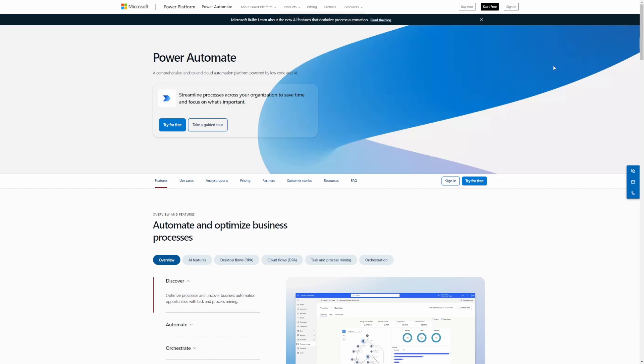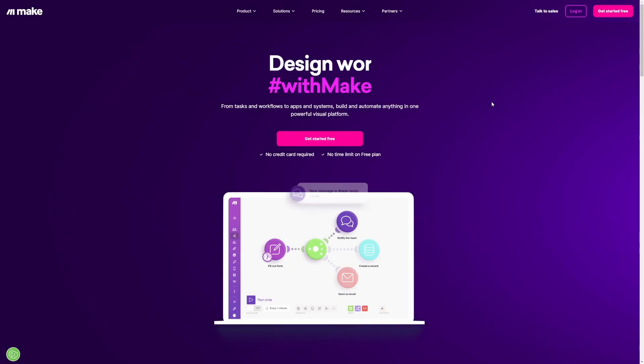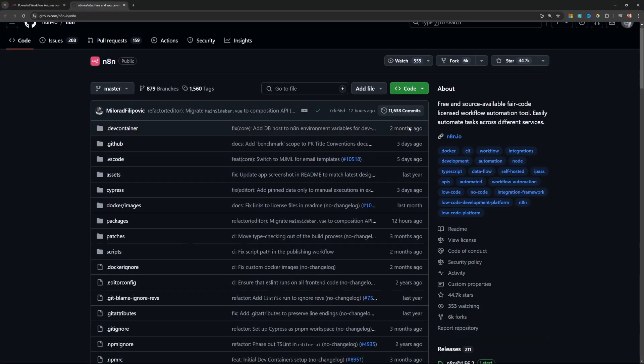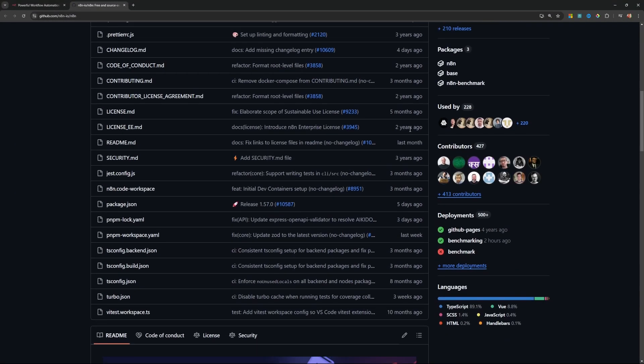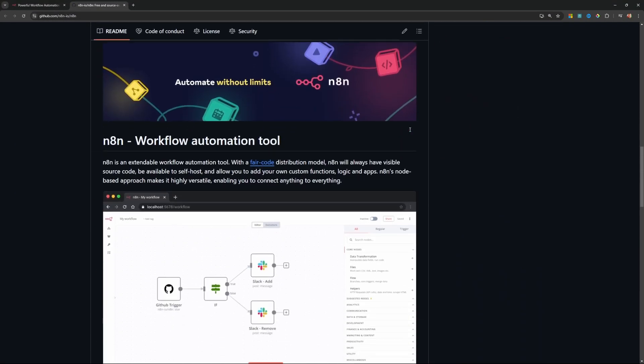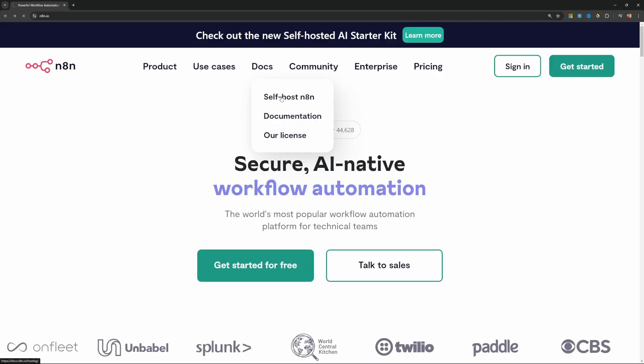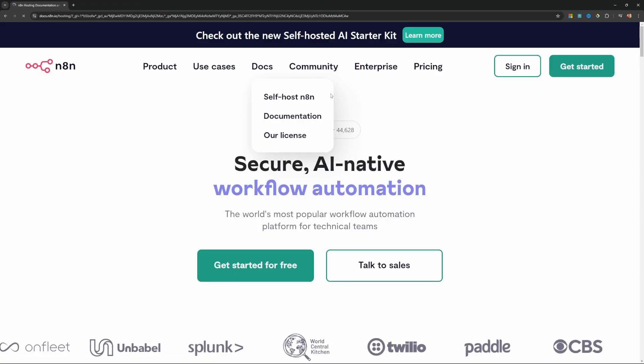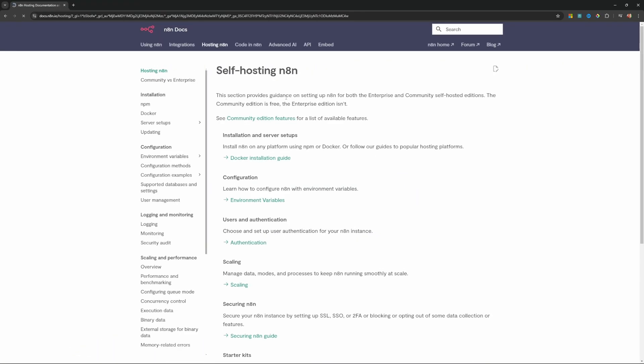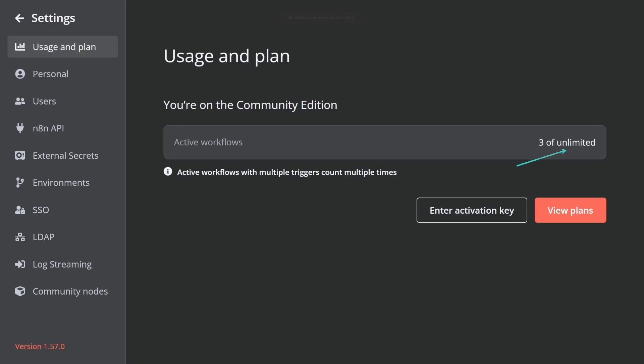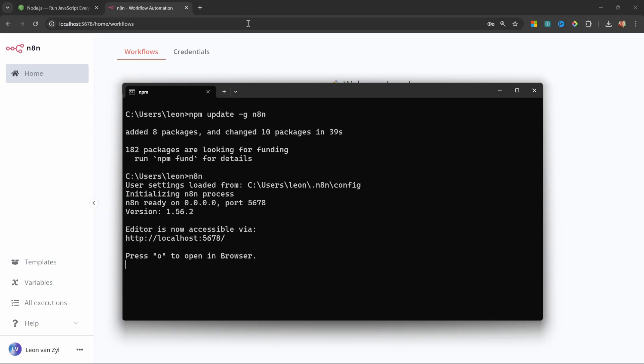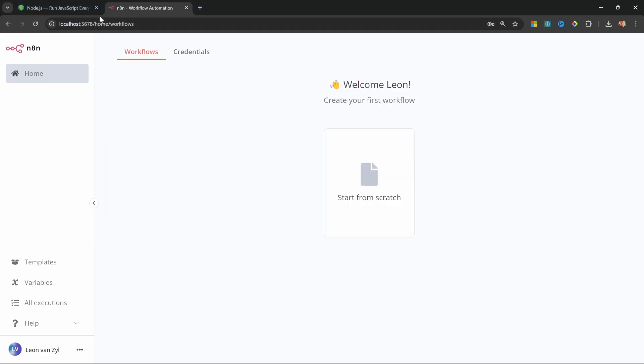Unlike Zapier, Power Automate, and Make.com, N8N's open source nature gives you full control. You can self-host it and create unlimited automations without constraints, or you can simply run N8N locally on your own machine absolutely free.